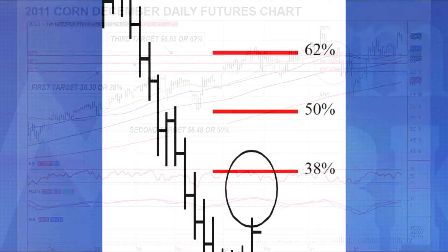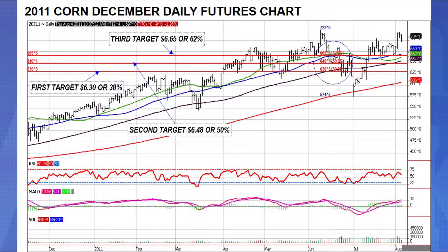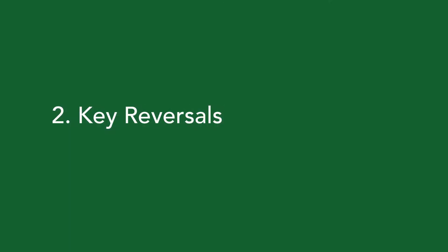Here's an example with the 2011 corn December daily futures chart. You'll need a live quote system to create the Fibonacci retracement — it's a tool you can use on a chart. The red lines are the 38, 50, and 62 percent retracement levels. If the market rises then starts to fall, you create that Fibonacci retracement to identify levels where you might want to sell bushels with your local elevator.